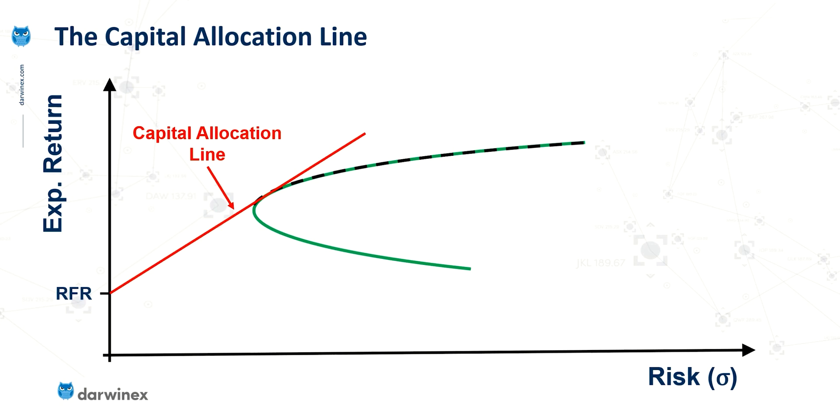So let me try to explain how this capital allocation line is actually used. Let's say that that optimal point on the efficient frontier actually produces too much risk for a specific investor.